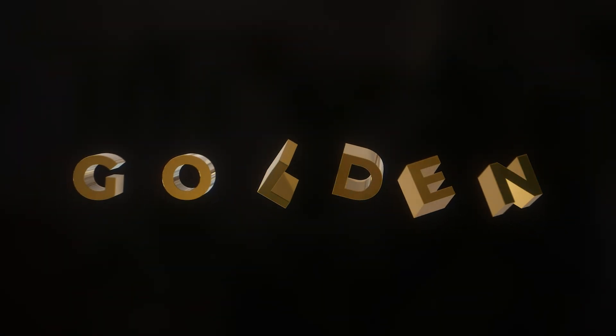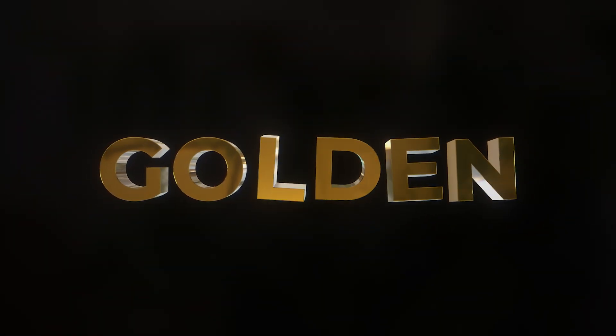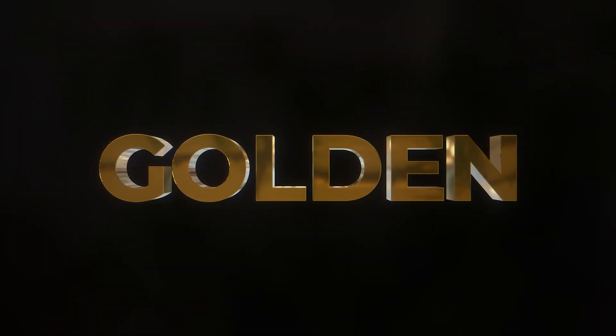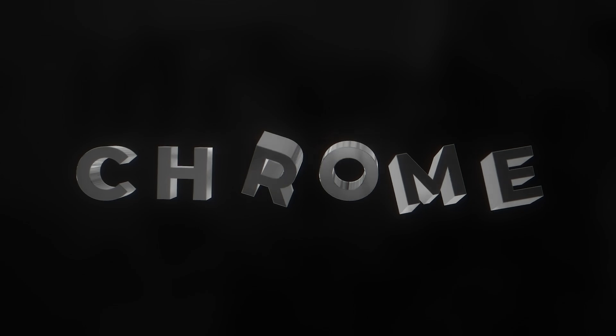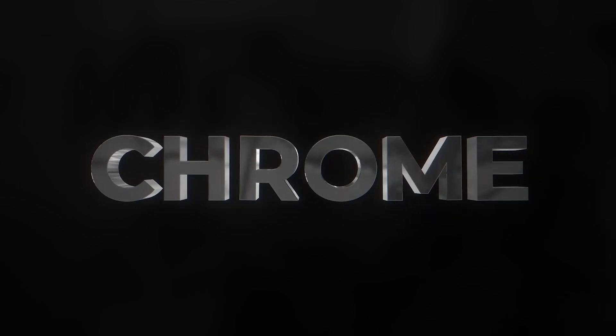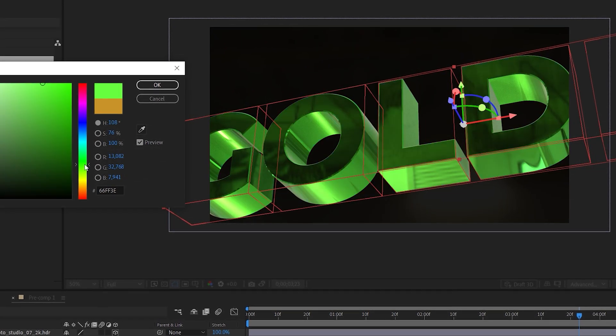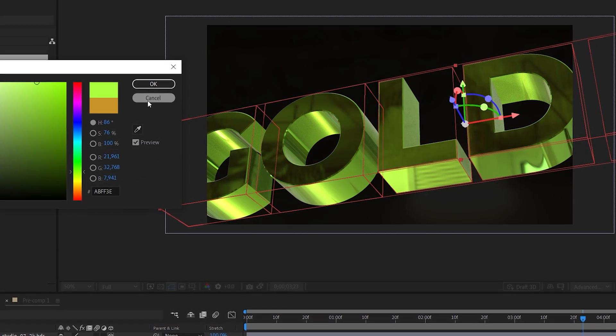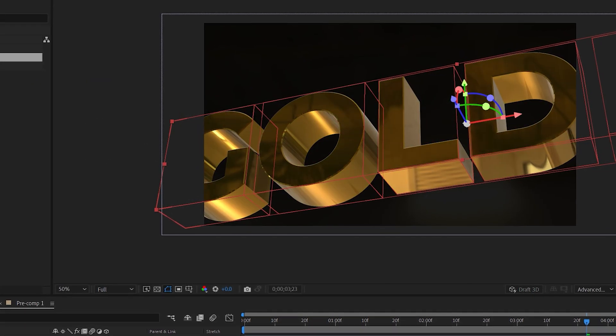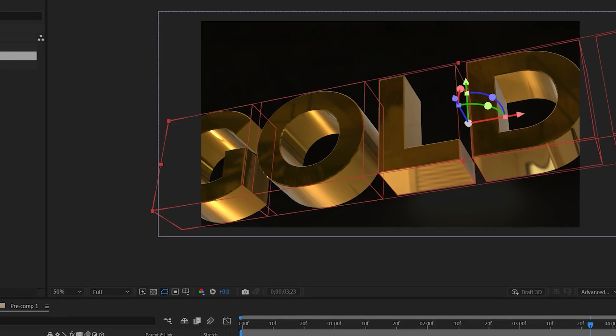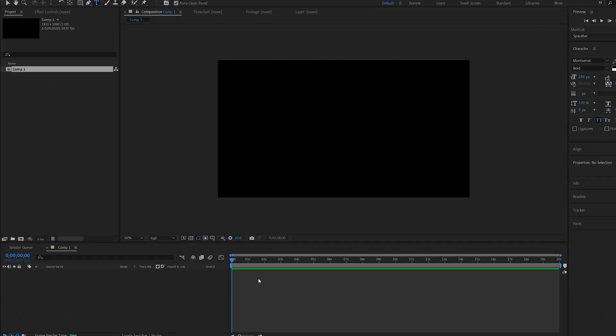In today's tutorial we'll be creating this reflective animated 3D text within After Effects without using any plugins. Usually I create this using Element3D which is my favorite plugin since it's fast and easy to use, but since After Effects implemented a lot of new 3D features I wanted to test them out and see how close we can get.